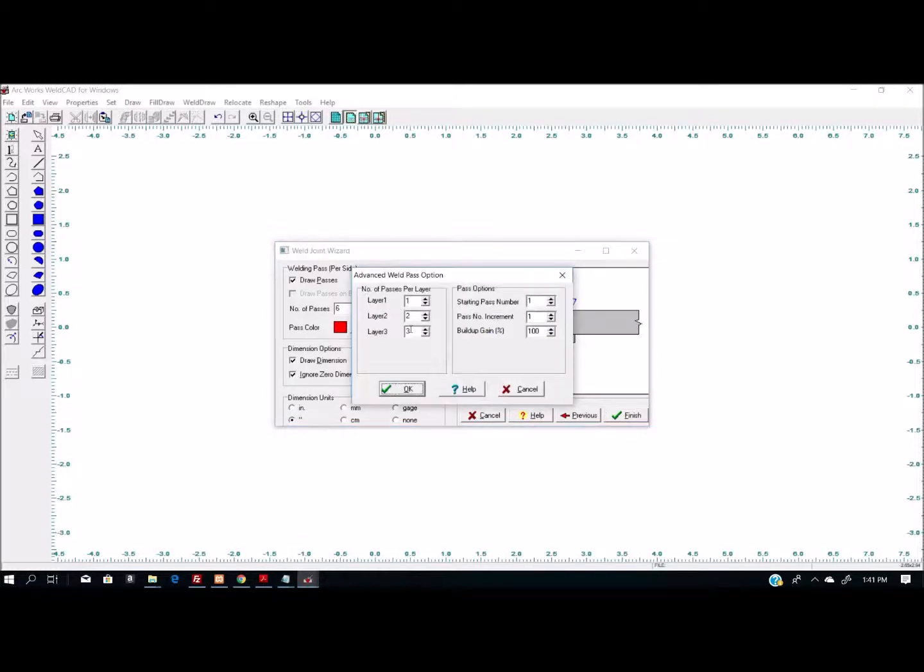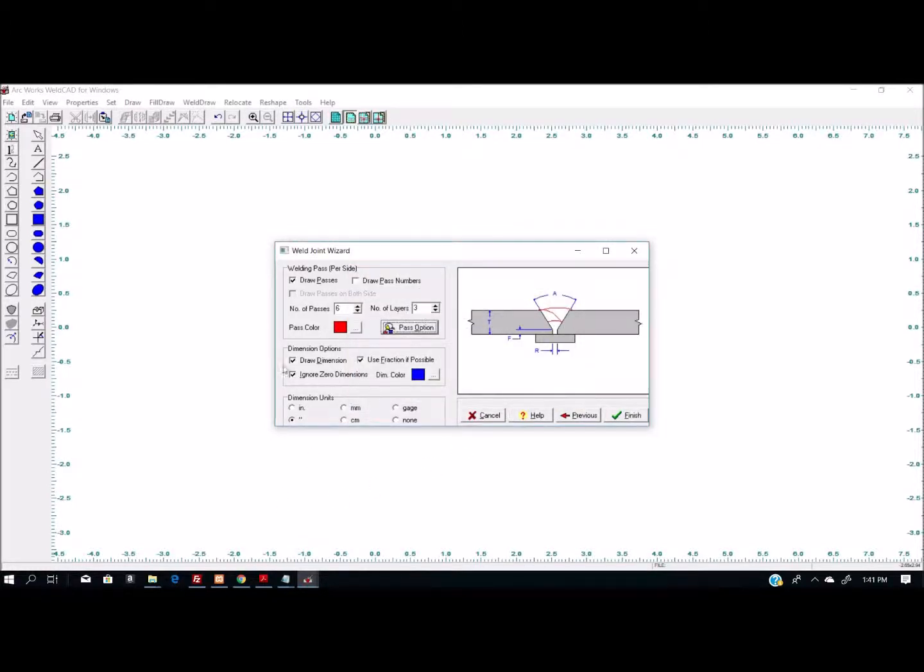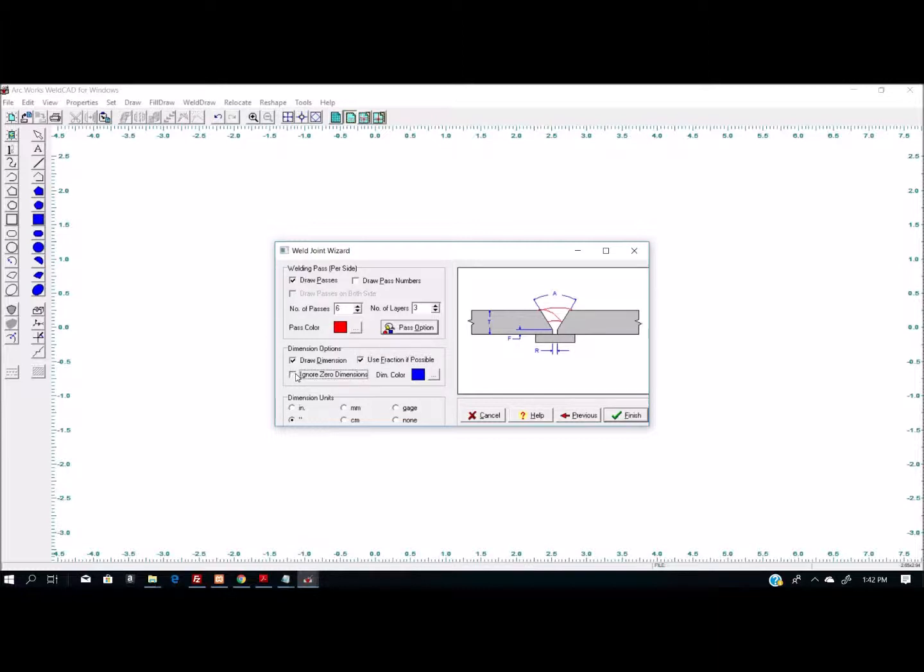Layer number one has one pass per layer. Layer number two has two passes per layer, and layer number three has three passes per layer. I can also change some of the options about the passes. Draw dimensions can be turned off and on. Use fractions if possible can be turned off and on, and ignore zero dimension. With this turned on, that zero root face that we had earlier will not show up as a dimension.